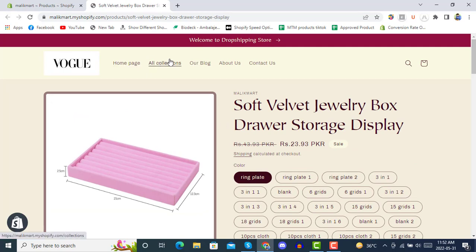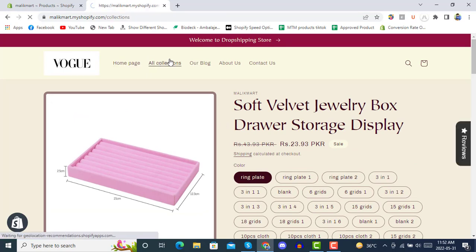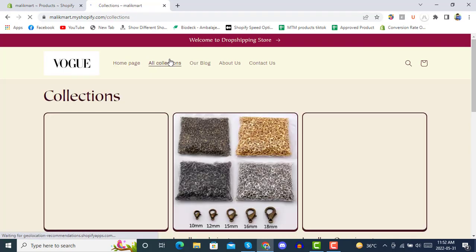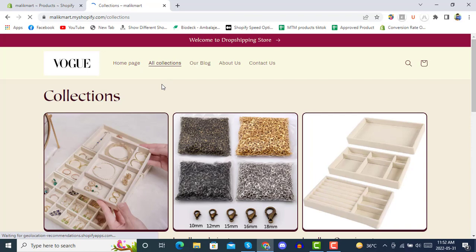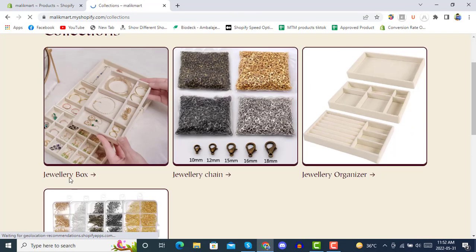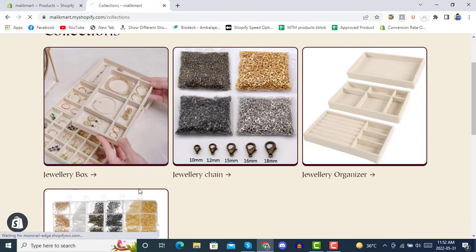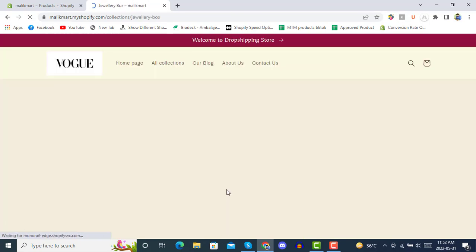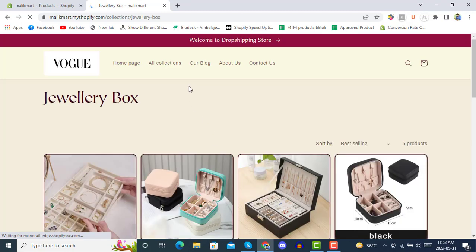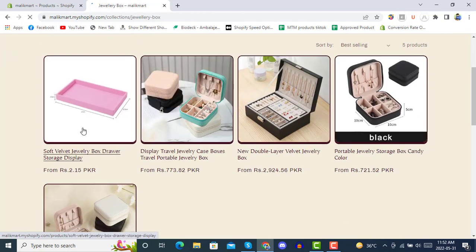If you go to your collection and you put this product in a collection, when you open the collection page in your Shopify store, you will see that product there as well.